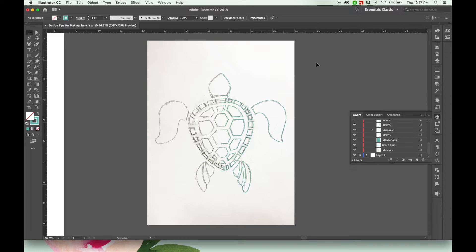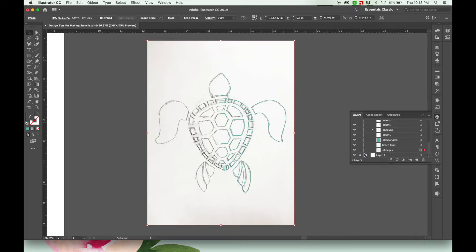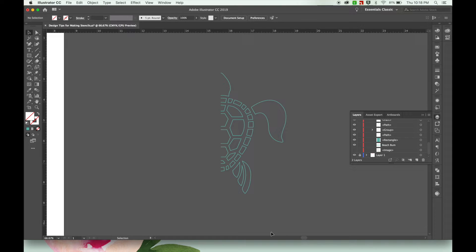Alright, so I just finished up my sea turtle design, finished sketching it with my pen tool. Now I'll hide my image real quick so you can see what I've done. So I actually only did half of the image because I want it to be symmetrical.